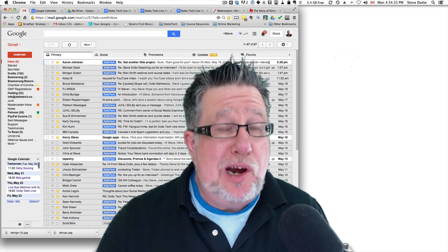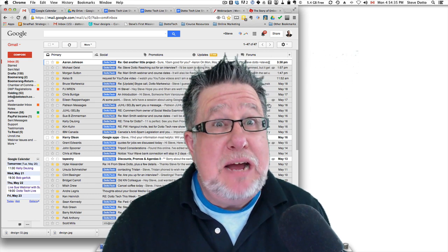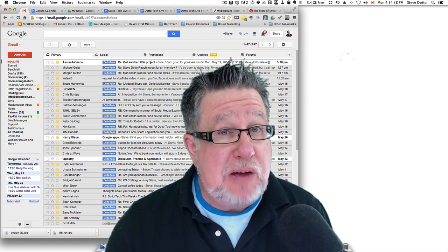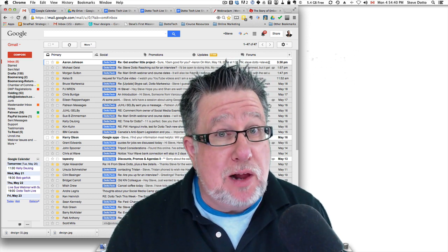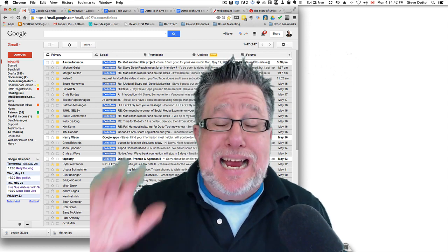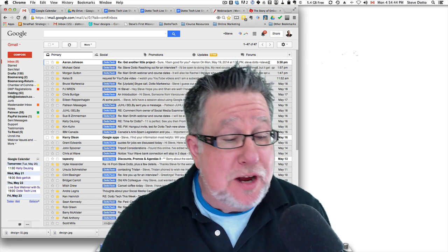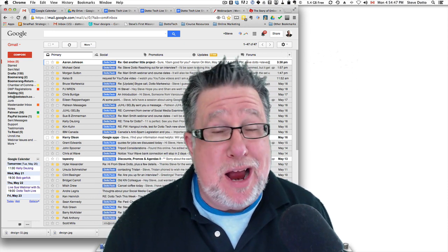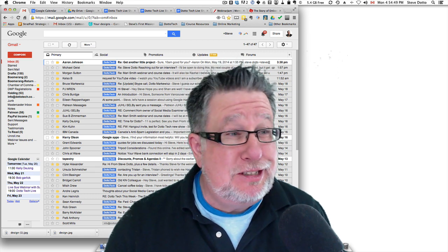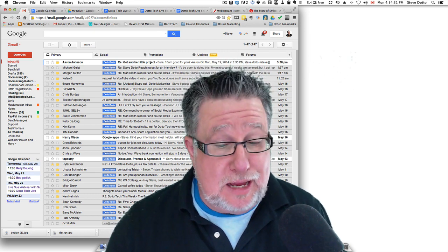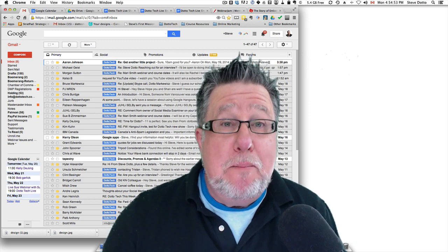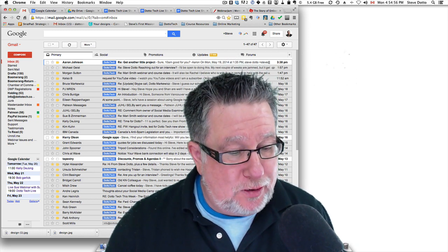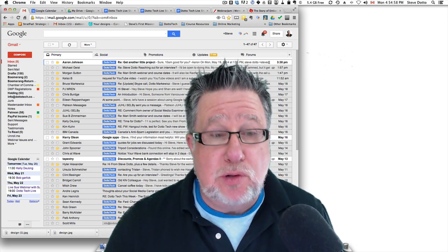Steve Dotto here. How are you this fine day? Me? I'm thrilled because I get to do a demo today based on an email request from a subscriber, and nothing makes me happier than responding to an email request from a subscriber.